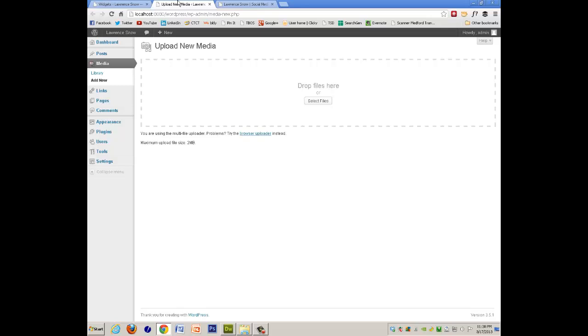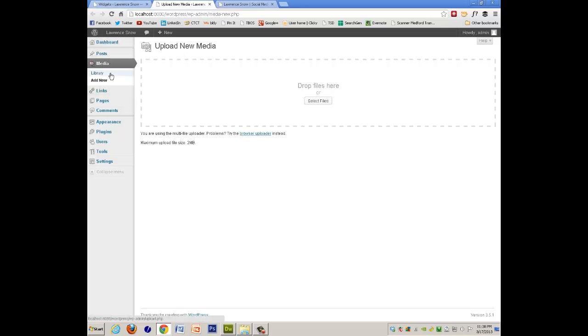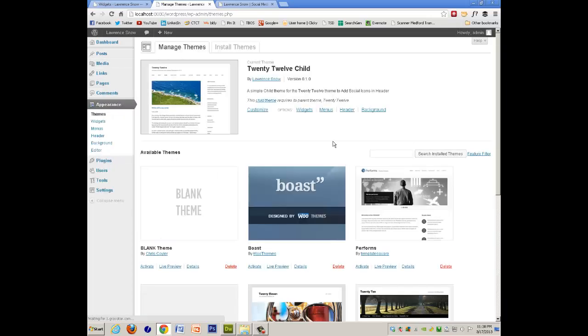you would go to Appearance, Themes, and here it is, 2012 Child,